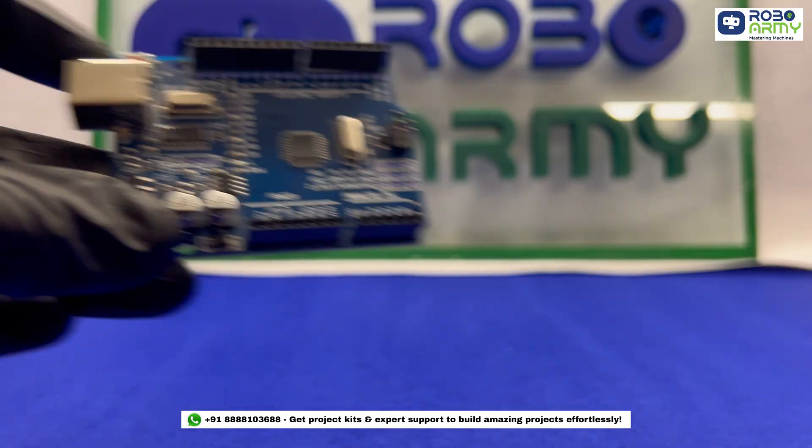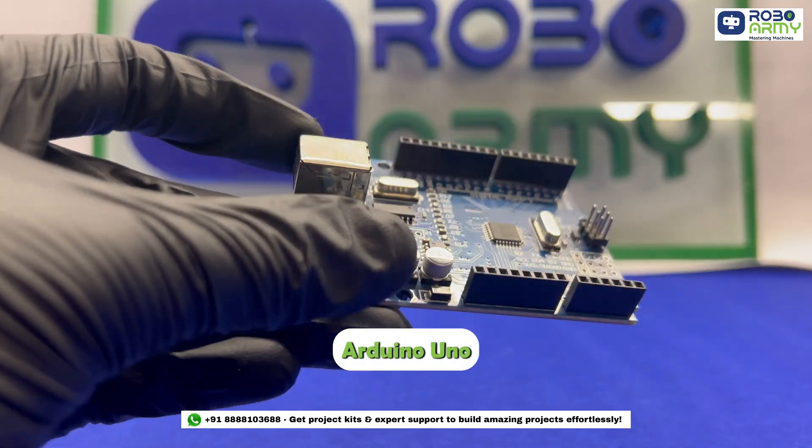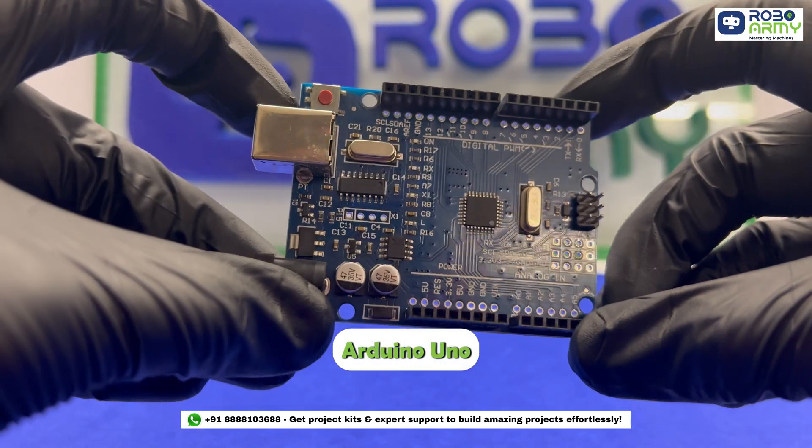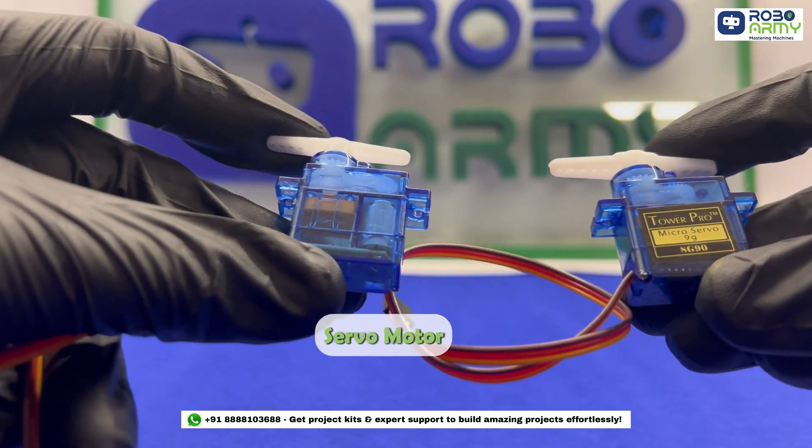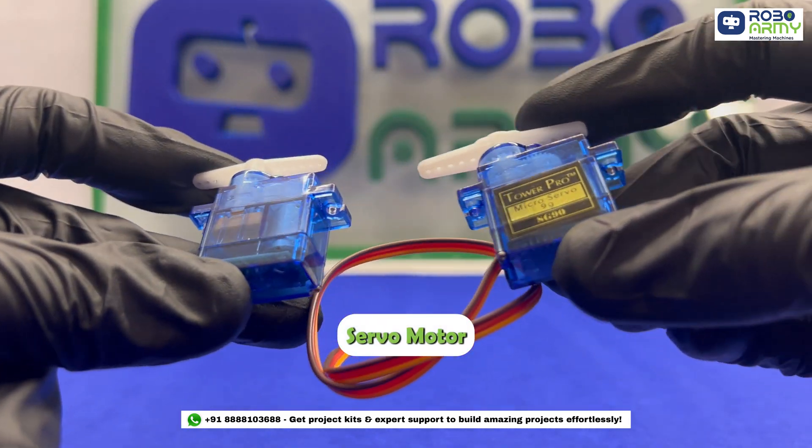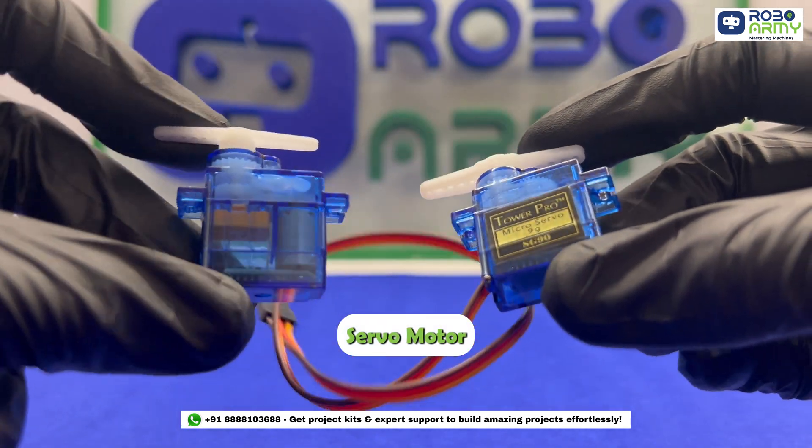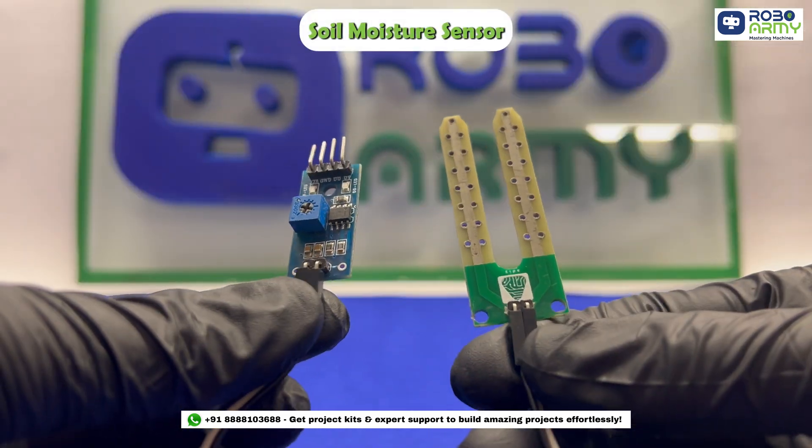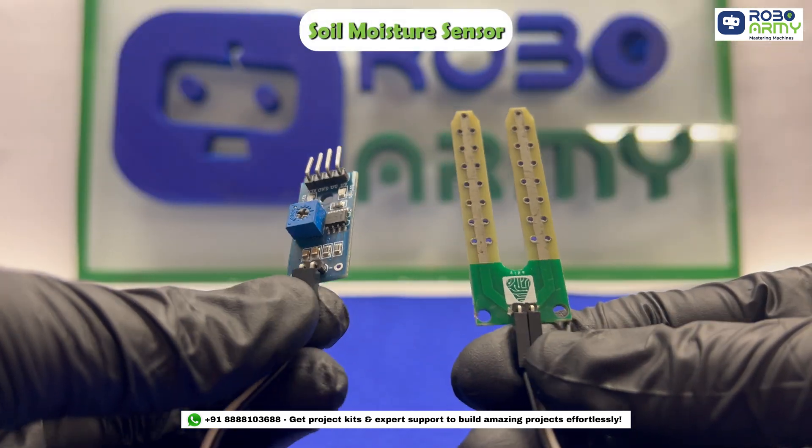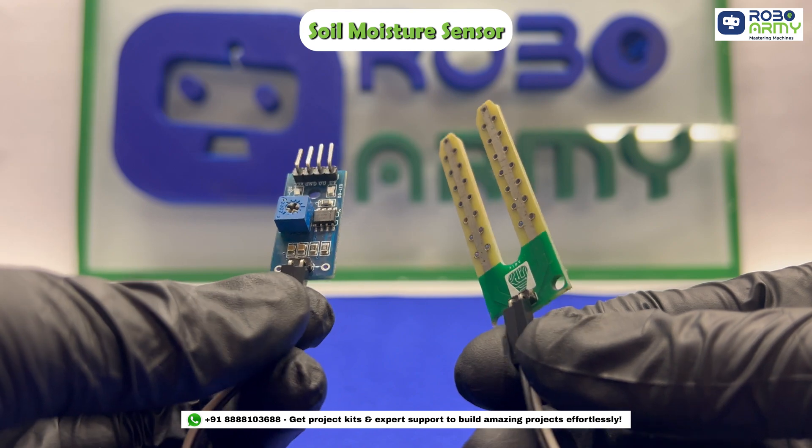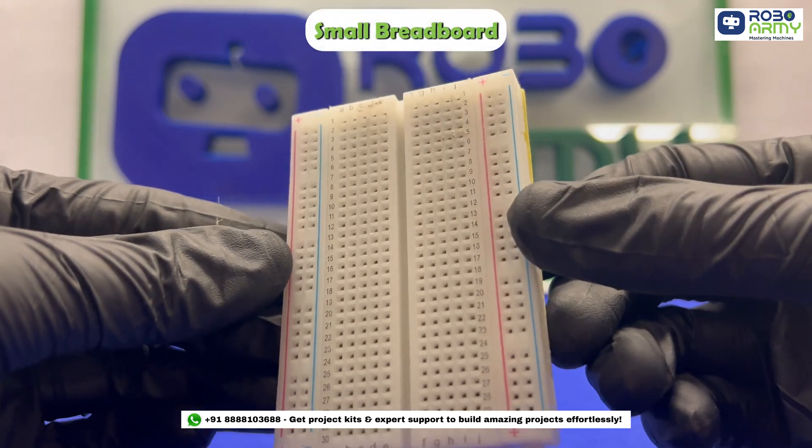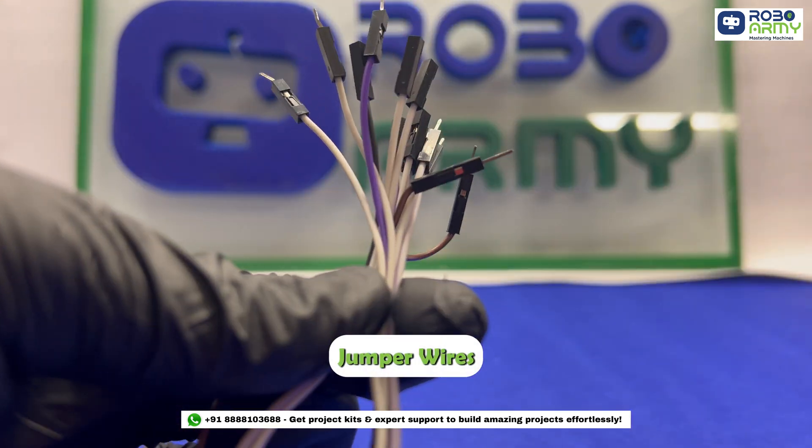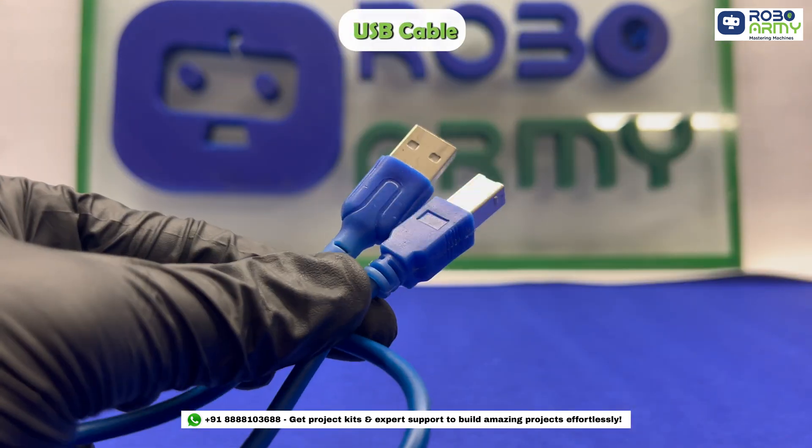For this project, we will need an Arduino Uno board, two servo motors to raise the bridge, one soil moisture sensor to detect the water flow, a small breadboard, some jumper wires, and a USB cable.